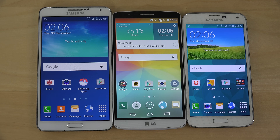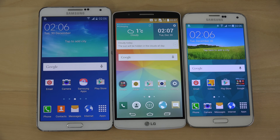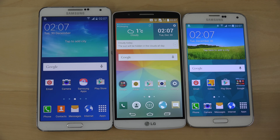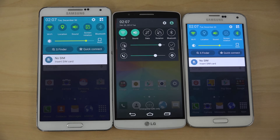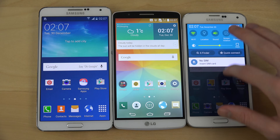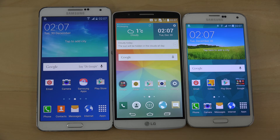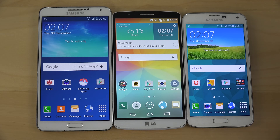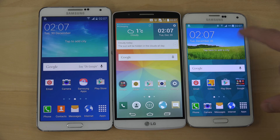Hey guys, now that I have installed Android 5.0 Lollipop on the Galaxy Note 3, I want to check it out in a quick speed comparison against the LG G3 on Android 5.0 Lollipop and also the Galaxy S5 on Android 5.0 Lollipop. So you can see they all run Lollipop — which one is faster? It's going to be interesting, especially between the S5 and the Note 3. The Note 3 came out earlier but the S5 has slightly better internals.